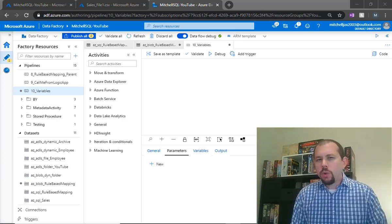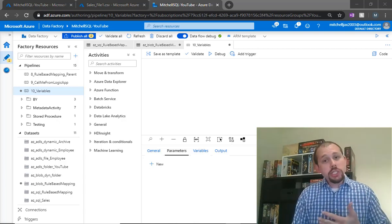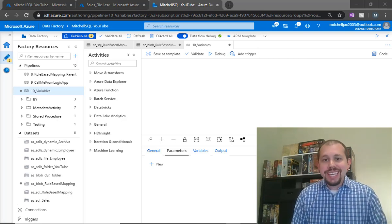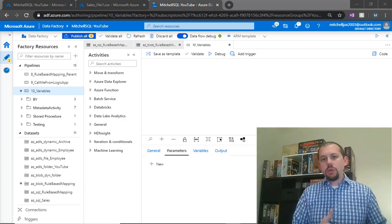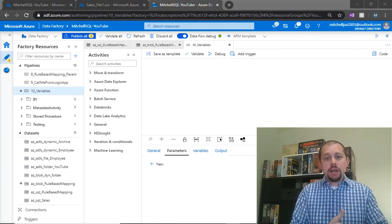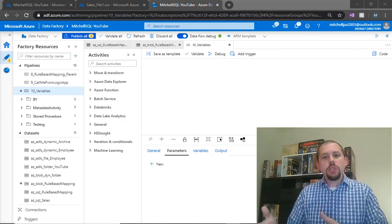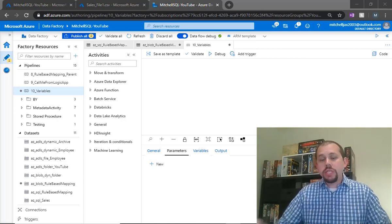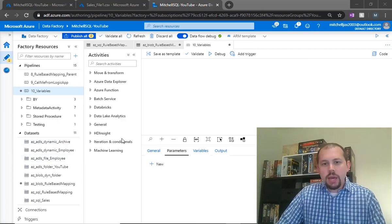Typically, we're going to see variables inside of things like an iteration type loop — an until loop, or a for each loop. That's what we're going to be using today. We're going to use an until loop and keep checking to see if a file exists until it does exist, and then we can do some other stuff. We'll be able to check that out by using variables.